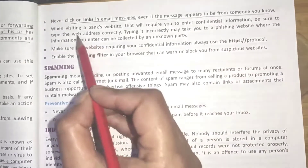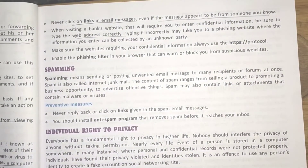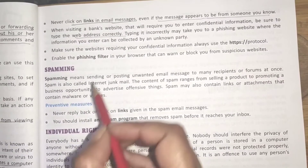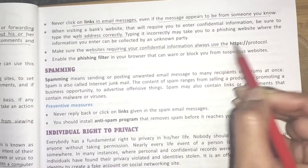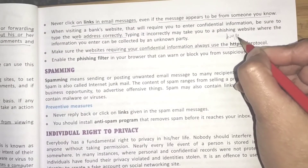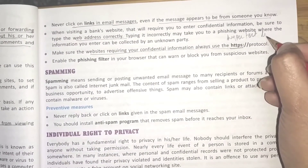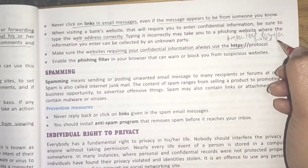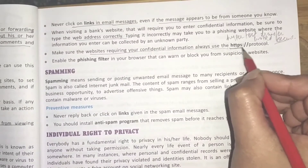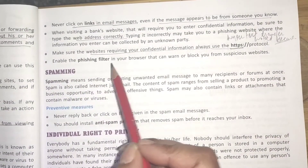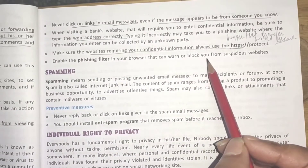Be sure to type web addresses correctly, because if you write the wrong web address, a third party may retrieve your financial information. Make sure websites requiring your confidential information always use HTTPS, which stands for Hypertext Transfer Protocol Secure. Also, enable the phishing filter in your browser to warn or block you from suspicious websites.